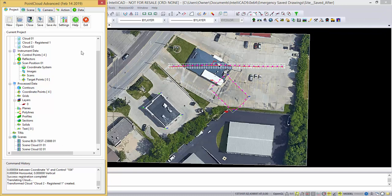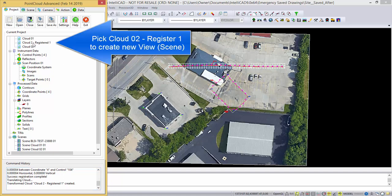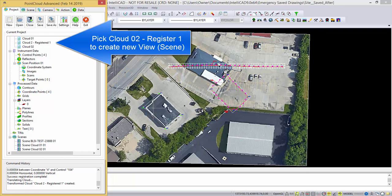You can see that it has transformed or registered this cloud two, renamed it to cloud two registered one, and we have moved the cloud from this location to this location.